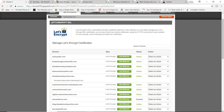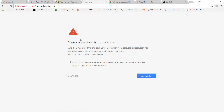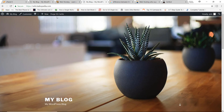If I jump back to my site and click refresh, you can now see the site has transformed to HTTPS in green and is now secure, because I successfully installed the Let's Encrypt certificate.